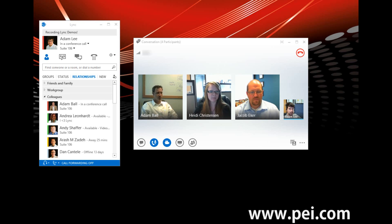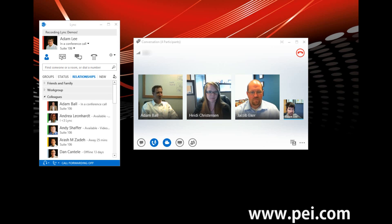And lastly, we have Heidi Christensen. Heidi is PEI's PMI certified associate project manager and Link trainer. So I'm going to go through the questions, and first we have a couple questions for Jacob. The first one is: Jacob, can you give us a high-level definition of Microsoft Link and what it can do for an organization?